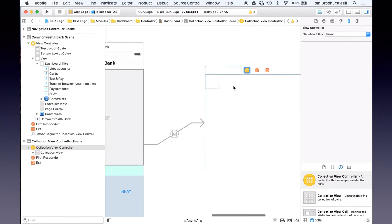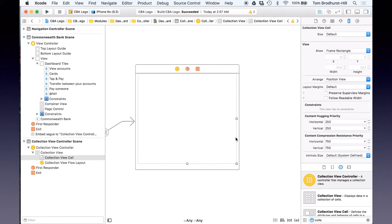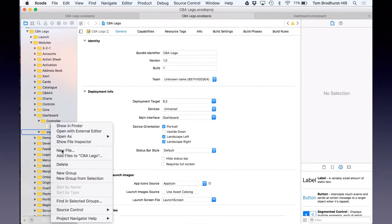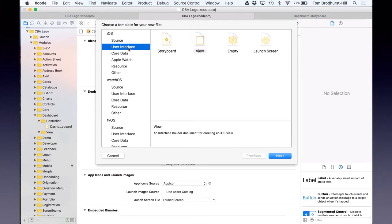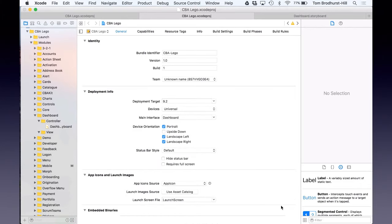I've changed the controller on the right to a collection view controller, and collection view controllers have cells. You're probably familiar with collection view controllers from the Photos app, where you've got little photos across the screen. In this case I want them to be full screen, so I'll roughly make them full screen. Now the next thing I want to do is create a background for this app — this background is going to be used all over the app. Whereas a storyboard is used for the flow of the app, you can make an individual view that might be used throughout the app.